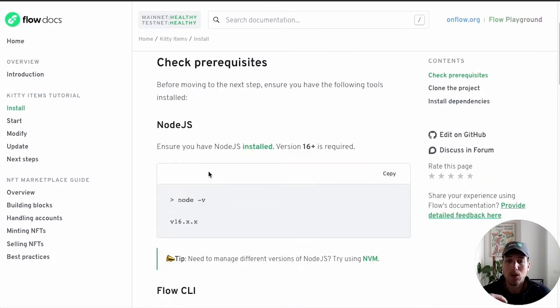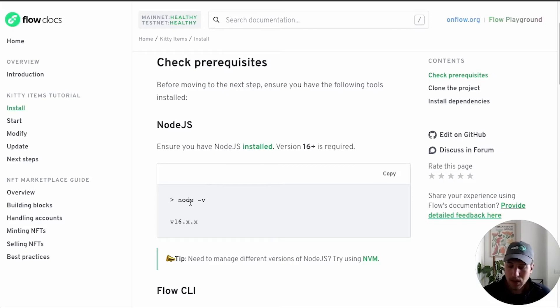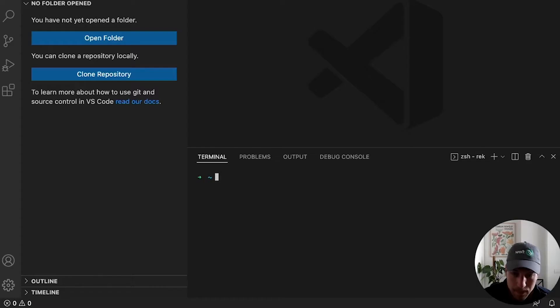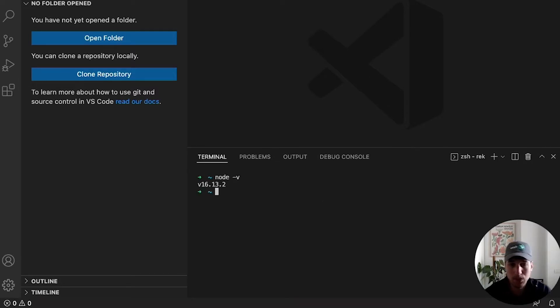So for Node, we want to make sure that we have at least version 16 or above. You can check your node version using node -v. I have my text editor ready to go here. So we can do node -v. 16.13.2, great.